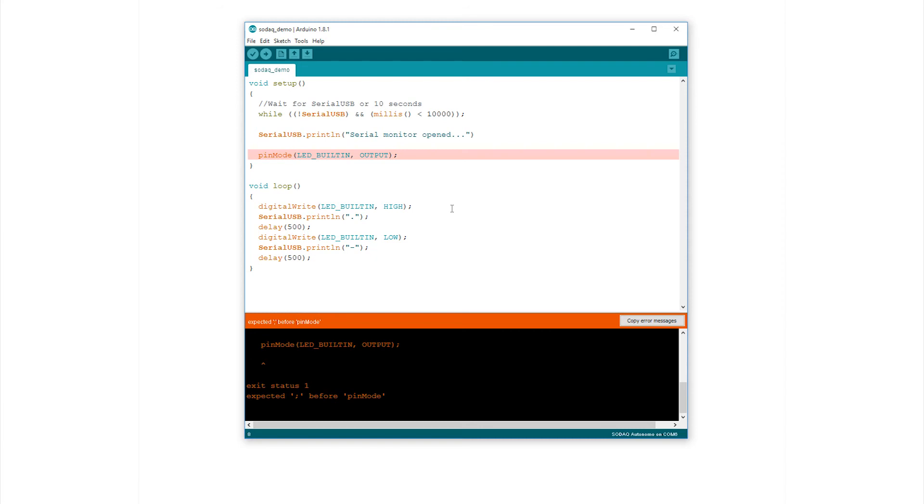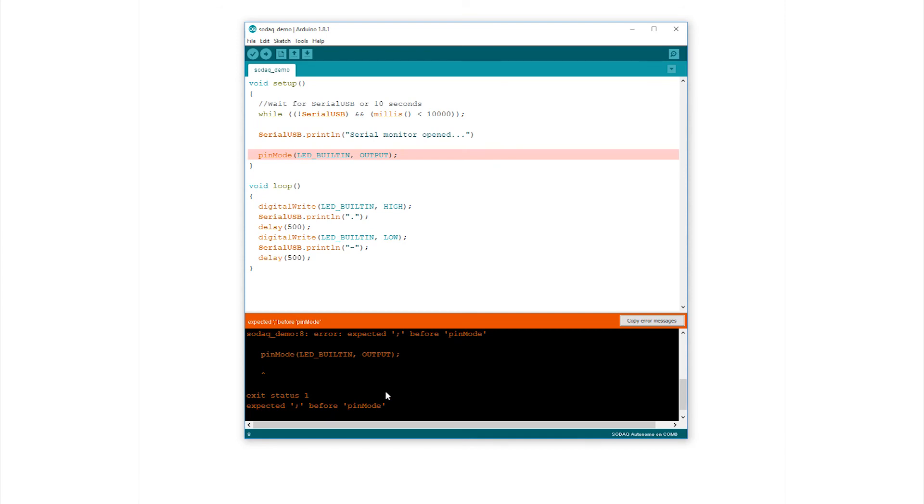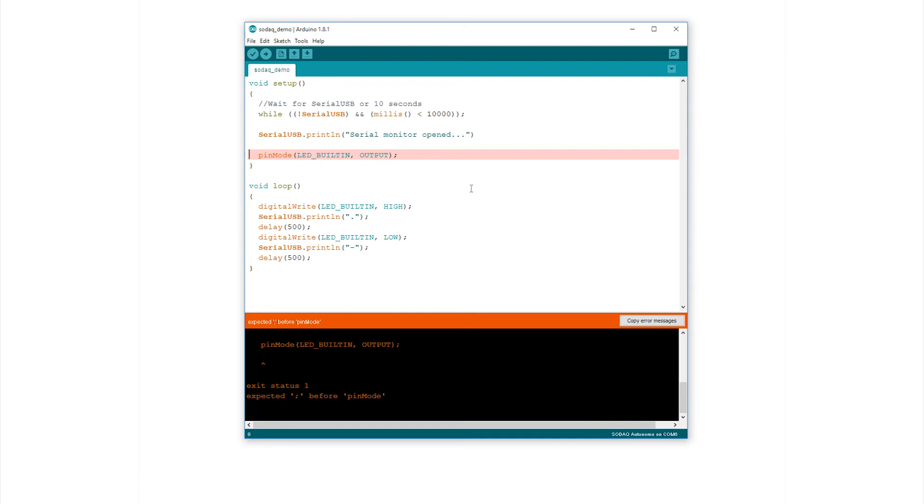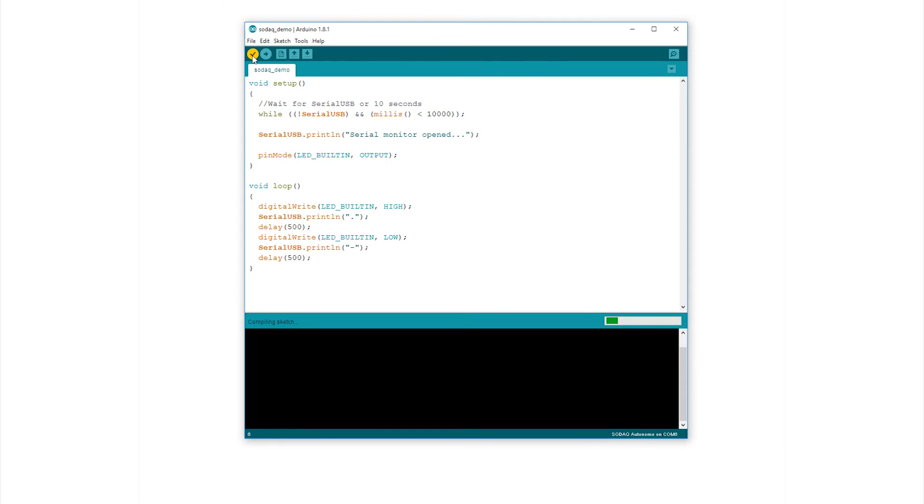Note here that as helpful as the IDE is, it's not correctly identified the line with the error in it, and this is often the case. It correctly states that it expects a semicolon before the pin mode command, which is correct, but this is actually back in line six. So let's insert it and verify again. With the correction made, press verify and the amber turns olive and this horrible message done compiling appears in the bar.